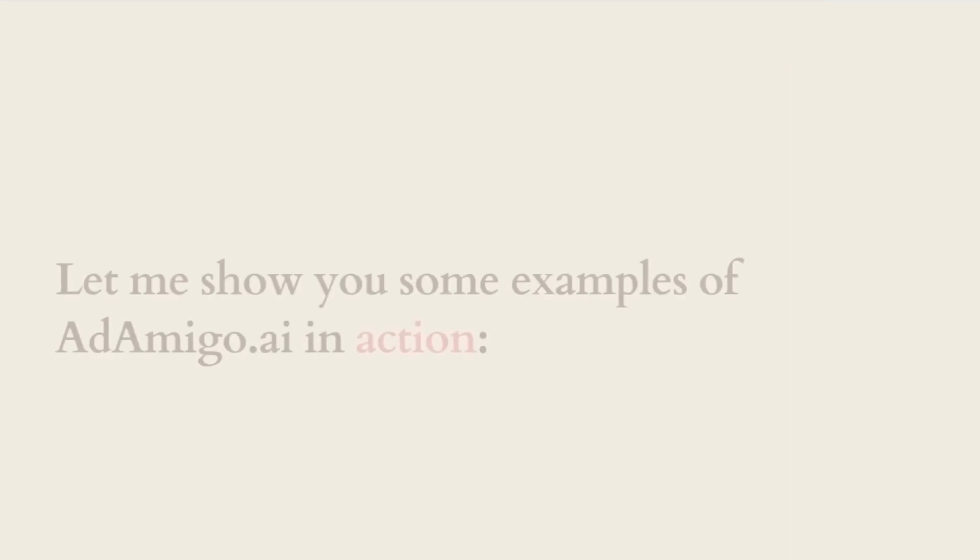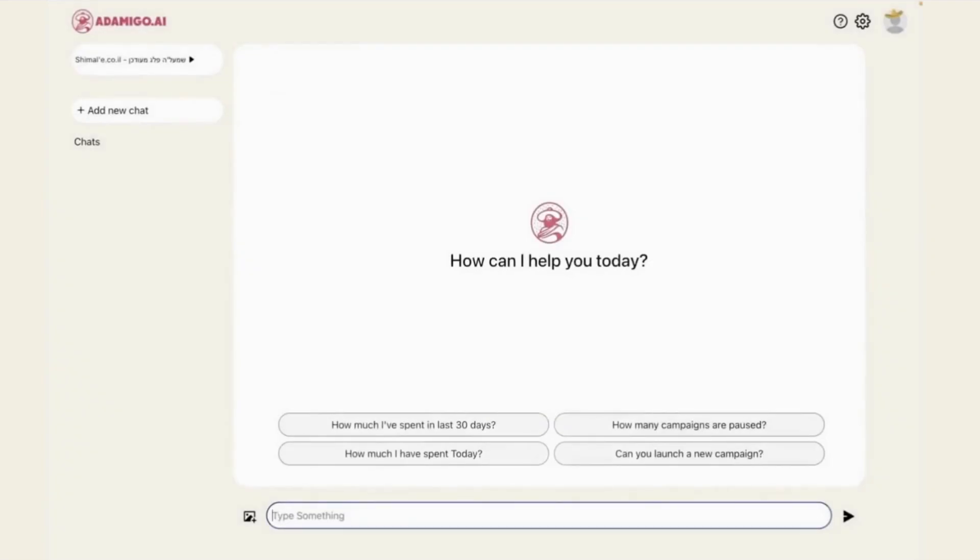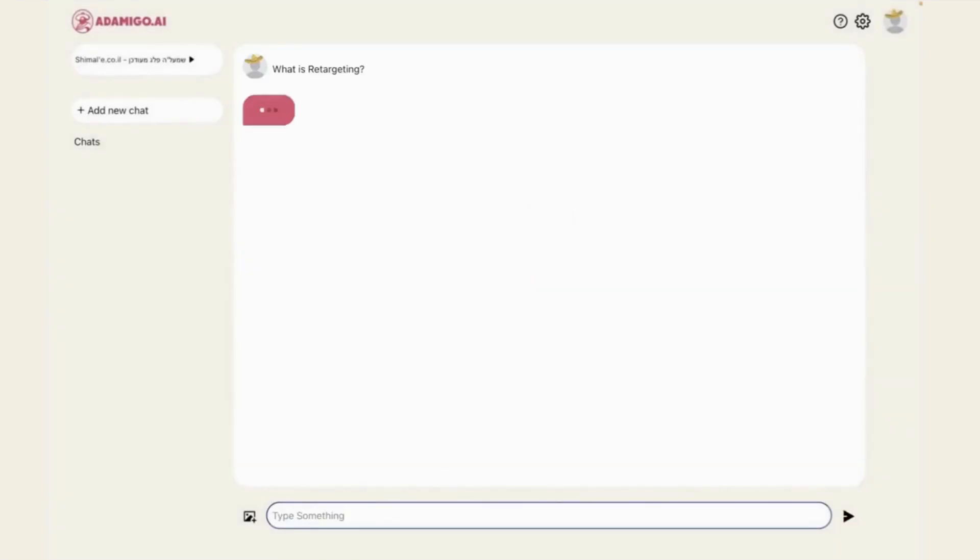Let me show you some examples of AdAmigo.ai in action. In this first example, I want to learn more about retargeting. I've read about it online and want to learn more about it.